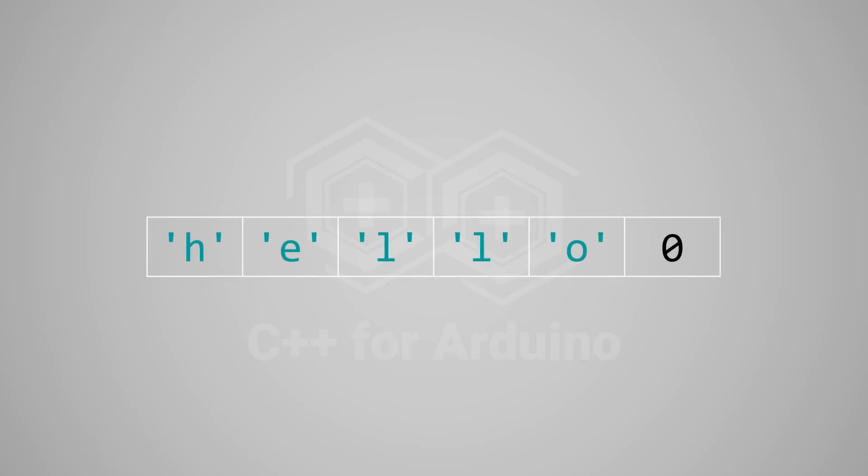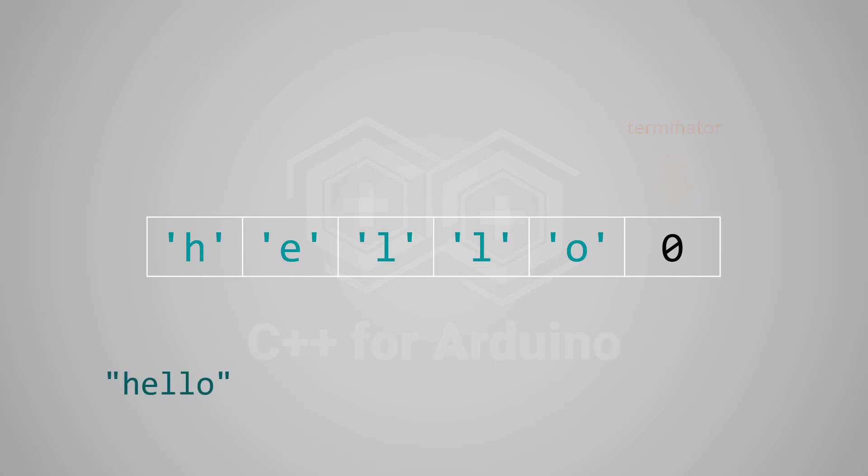First, let's look at how the C language models strings. This picture shows how the bytes of the string hello are laid out in RAM. In C, a string is a contiguous sequence of characters ended by a zero. We call this last byte the terminator, because it marks the end of the sequence. Keep this picture in mind, because every time you write a string literal, this is exactly what goes in memory, whether you use the string class or not.